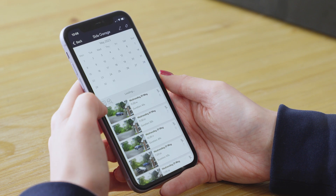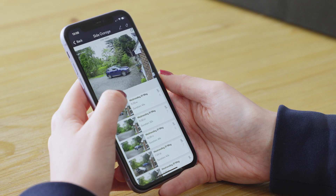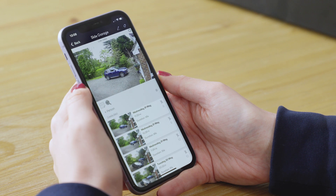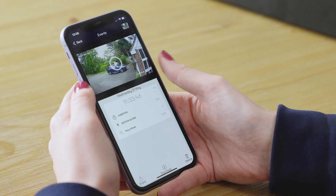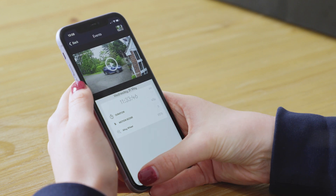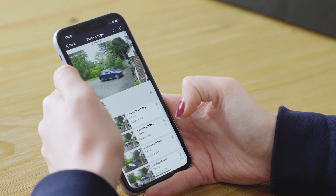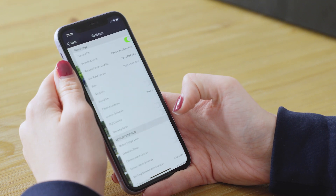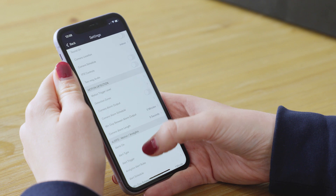You can search by date and time, and you can even search by specific objects detected, like people or cars. Once you've found the video you're looking for, it's easy to playback, download and share. You can also set up notifications for when motion is detected and schedule when the notifications are received.